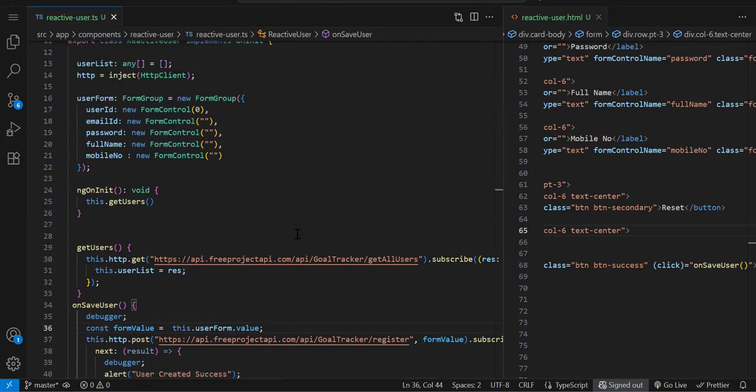That's it. We've completed template form and reactive form. Now I have to cover validation. In template and reactive, validation is almost similar with a little bit of difference. The way we do validation is almost the same.